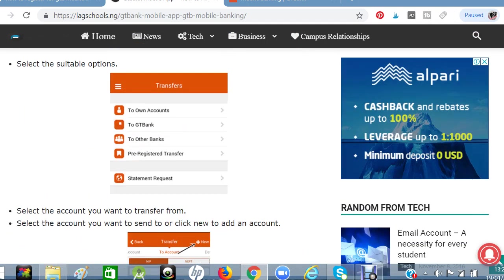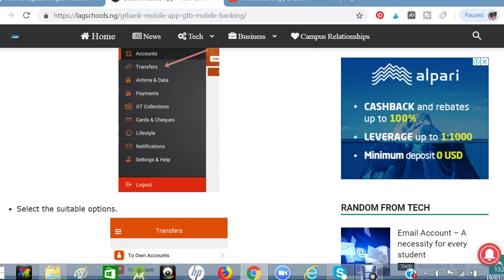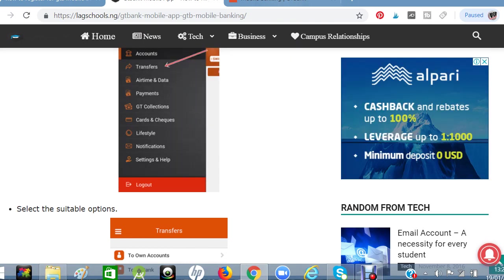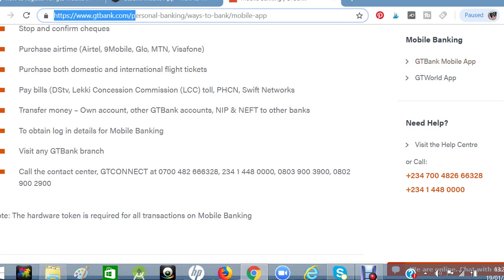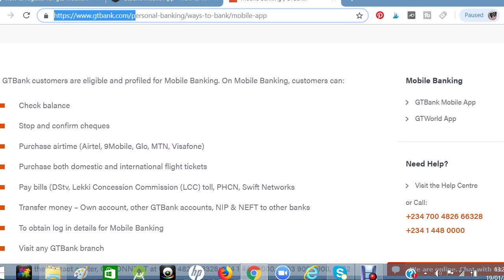You can also use this mobile banking app to pay for DSTV and many other things, as I mentioned. You don't need to go to a bank branch to do any of this anymore. It is a very good banking application and GT Bank is one of the best banks in Nigeria.